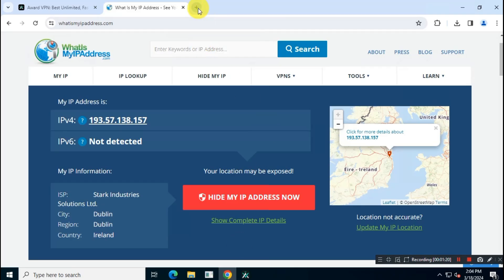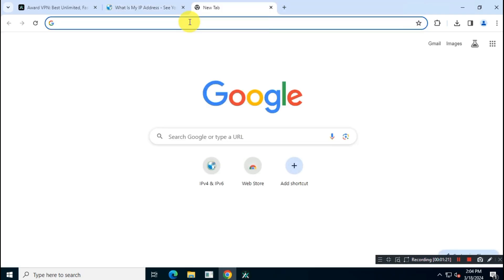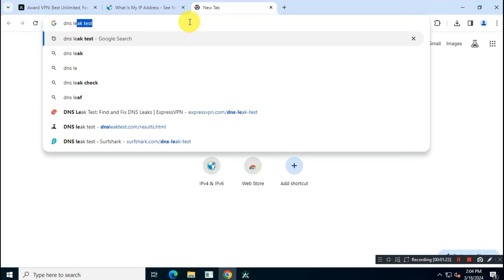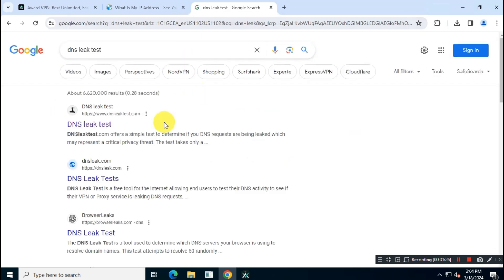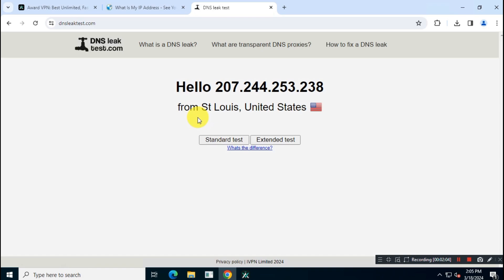Now open dnsleak<test.com website, then run a standard test.